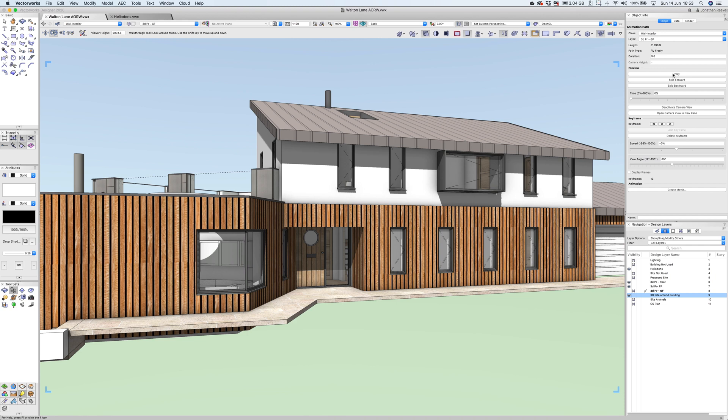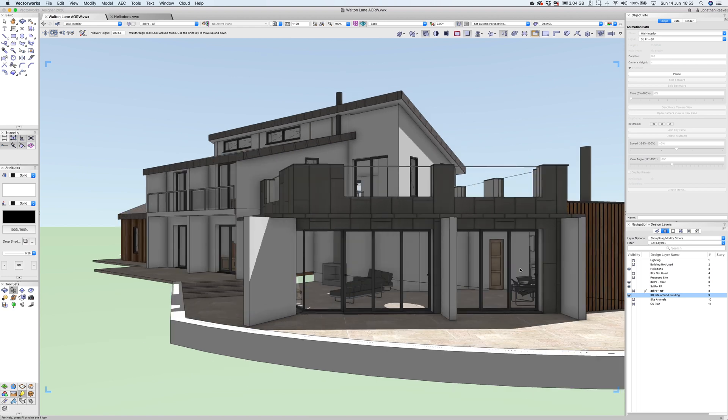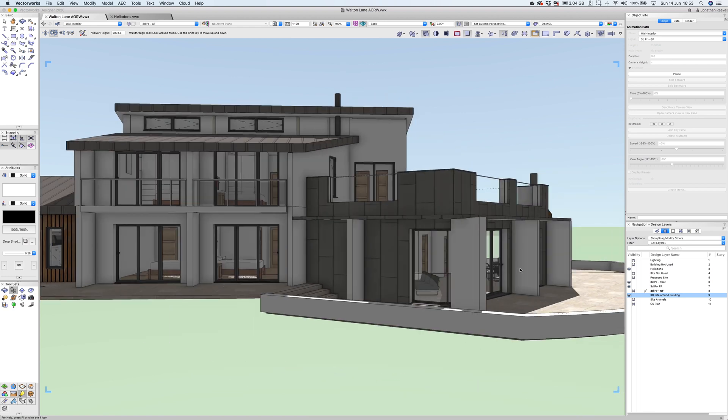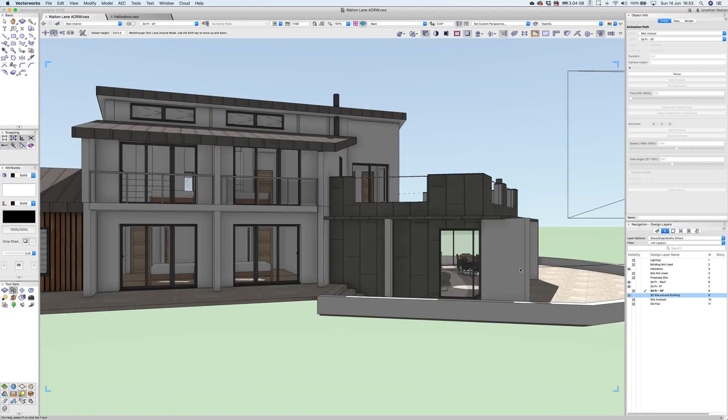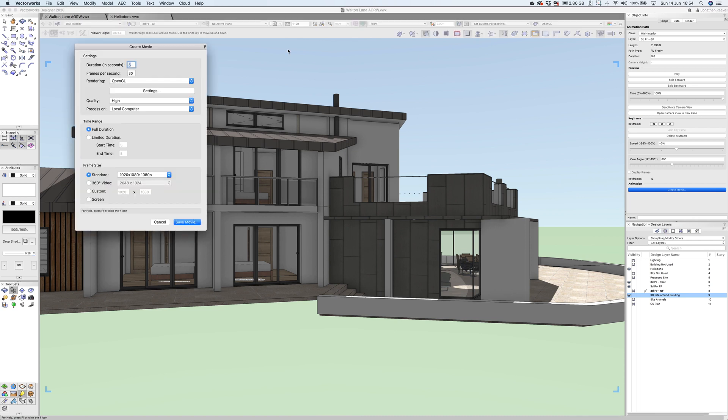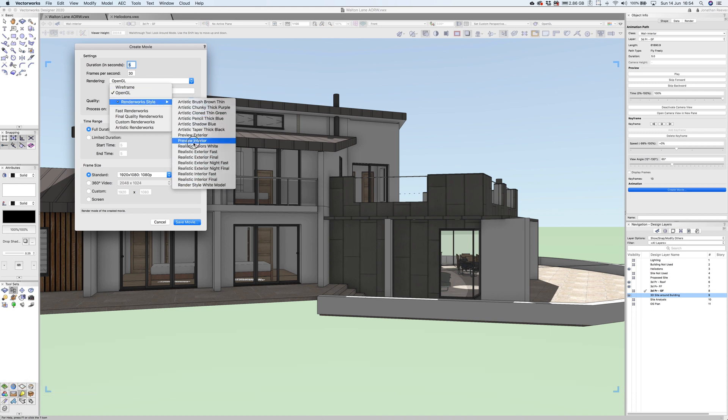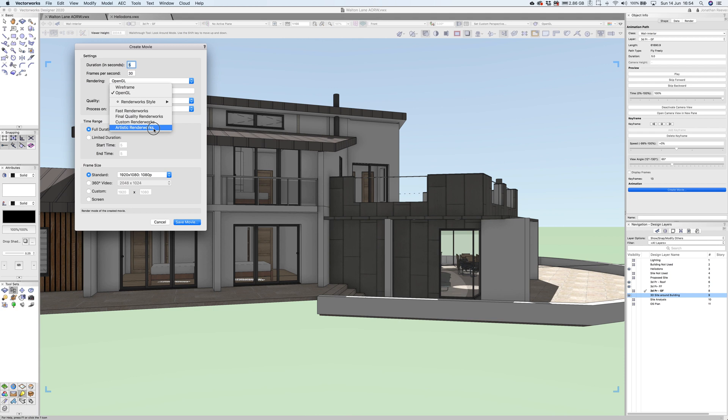Now what I can do is click on the play button and really straightforwardly I've got this basic animation path. It'll calculate for a second and then play through. That's really nice and very straightforward. If I was happy with that, I could slow it down and give it more time. But basically I can export that as a movie file. Let's create movie file. I won't do this right now, but this shouldn't take too long. You can render in any of the rendering styles from OpenGL through to sketchy renderings, render works styles, artistic styles, and of course final quality and custom render works.